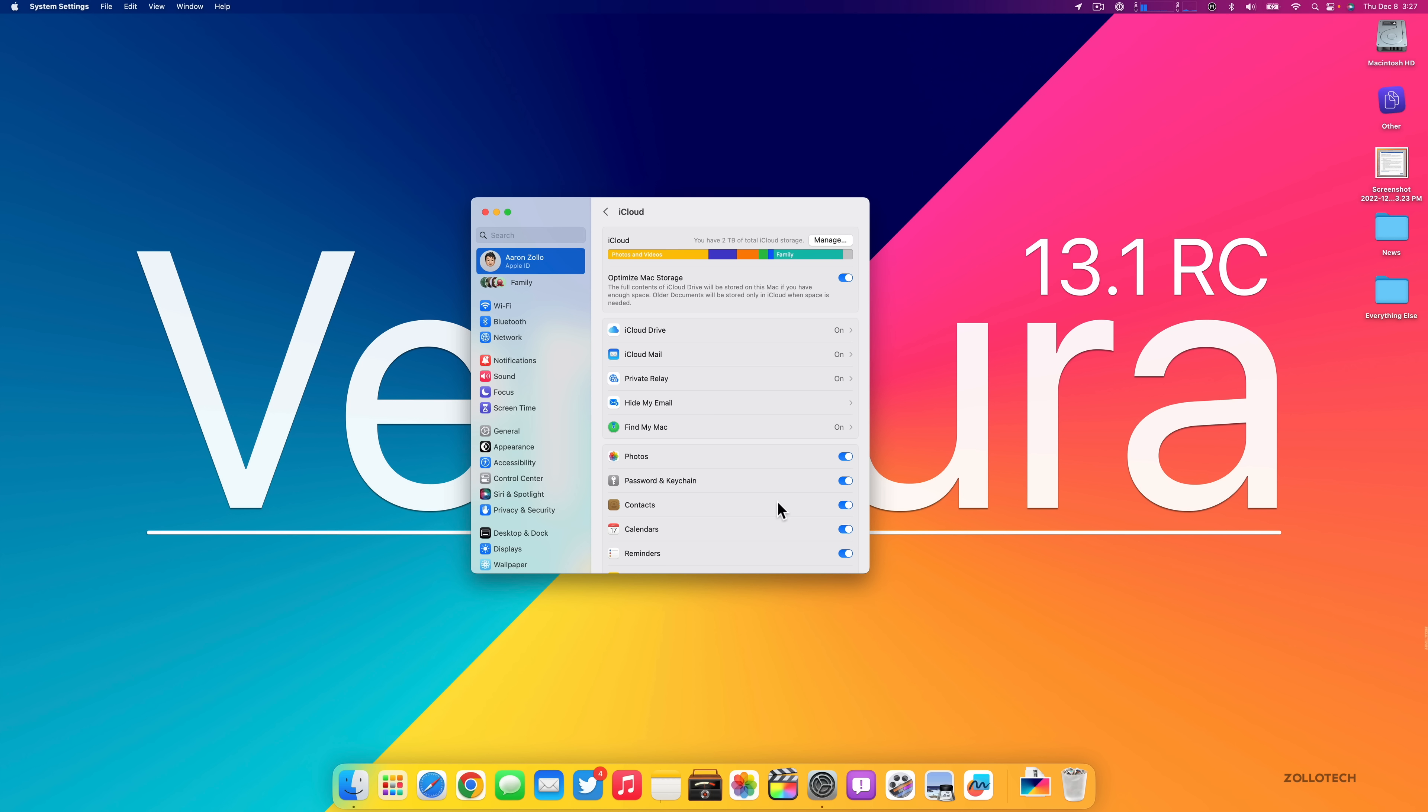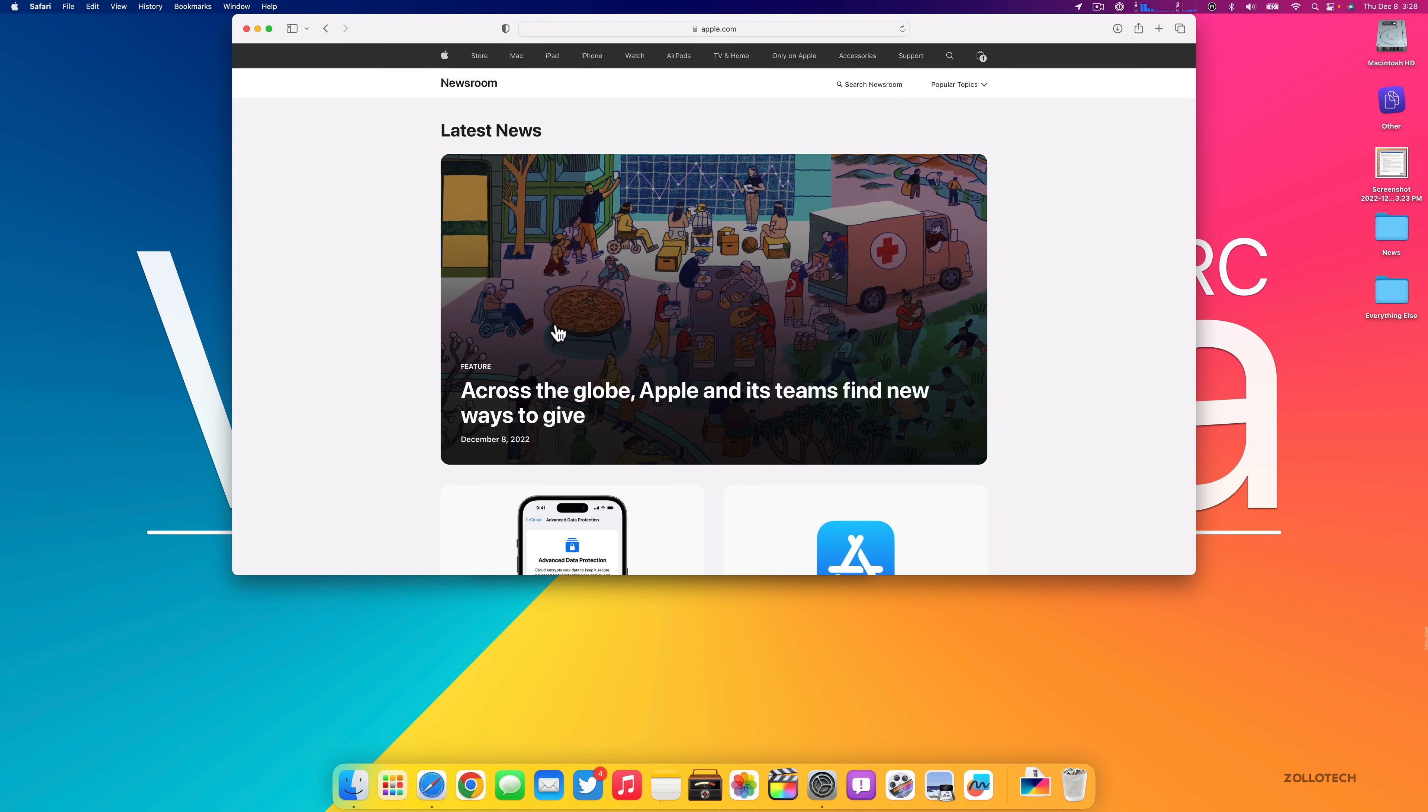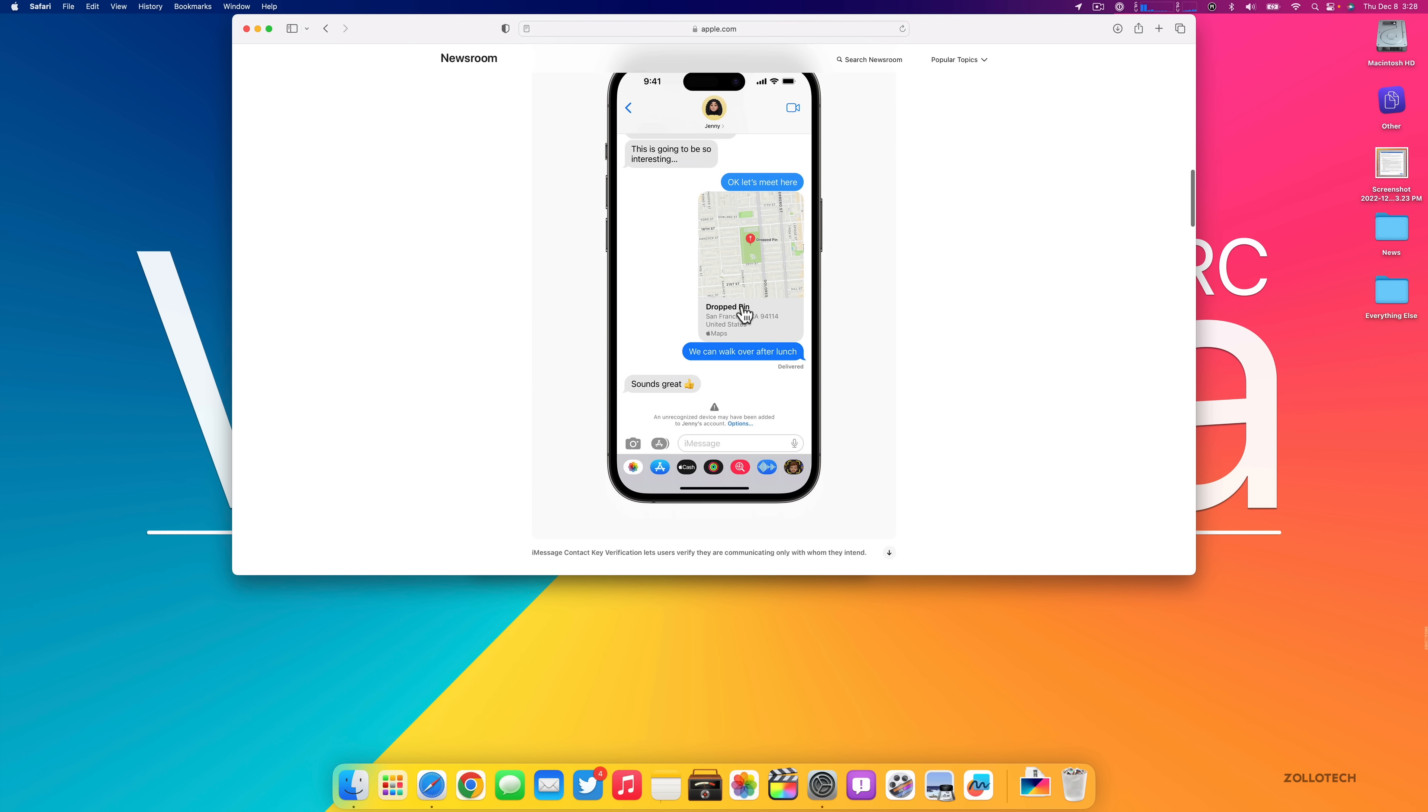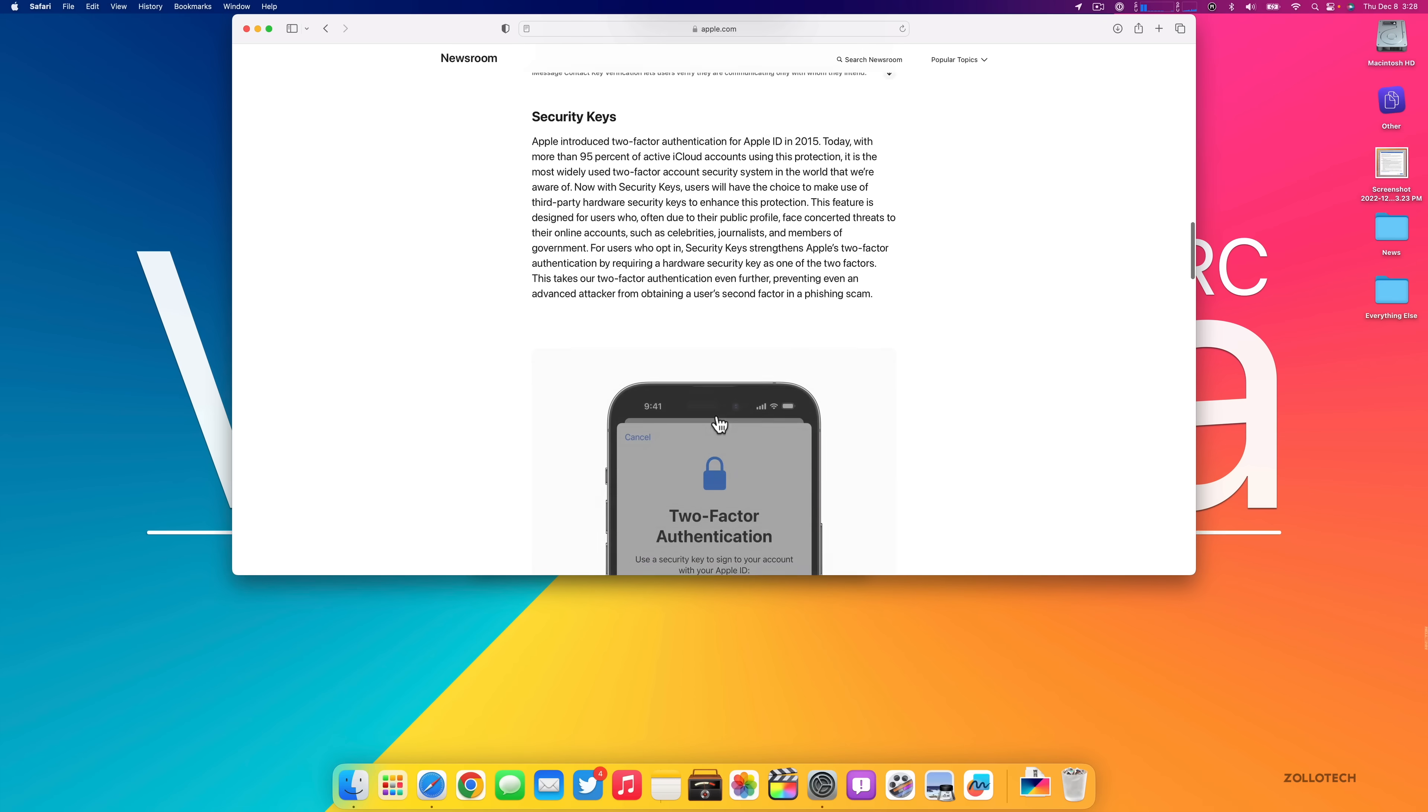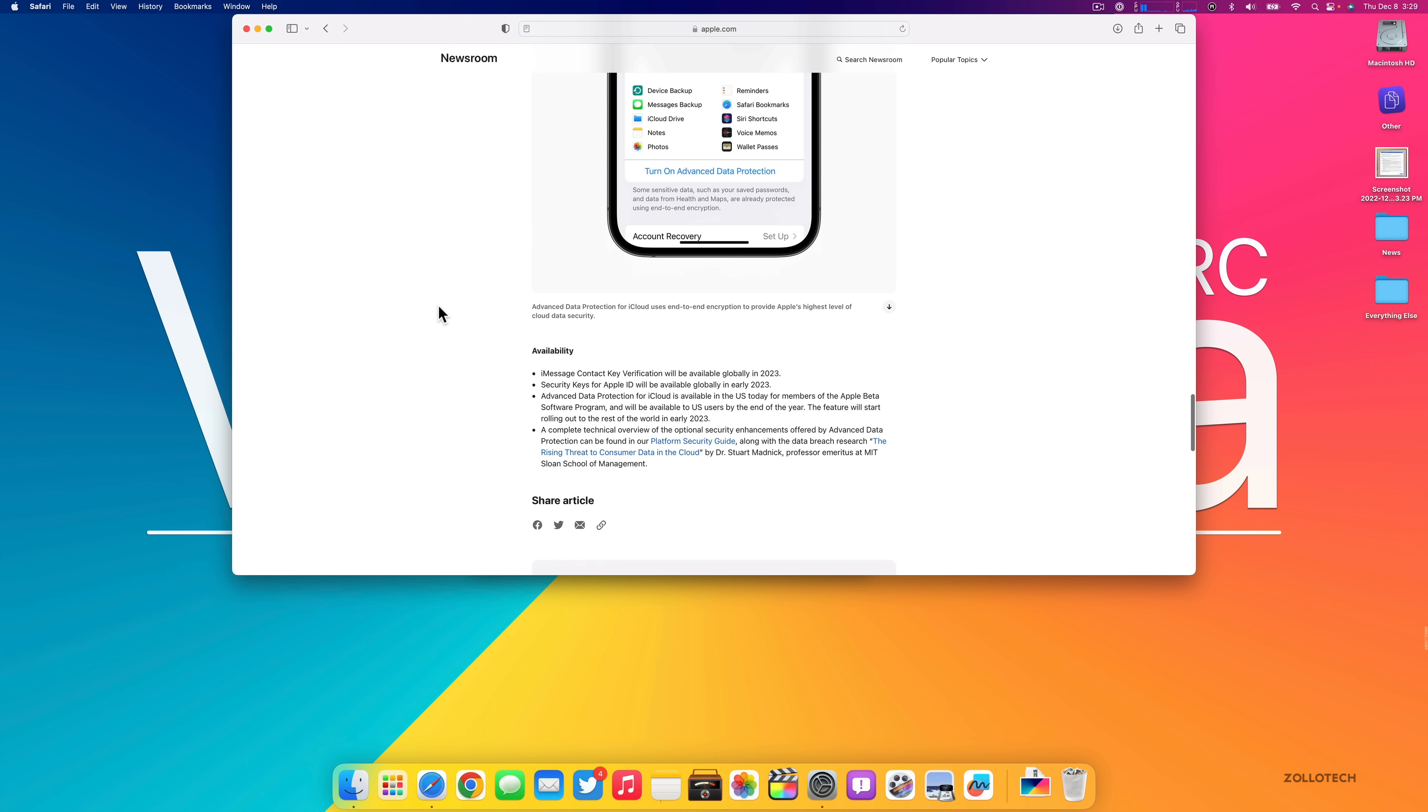Also something they've promised for the future in 2023 is additional upgrades to overall security. If we go into Apple Newsroom and search for that, you'll see Apple advances user security with powerful new data protections. We can see what's coming in the future with iMessage contact key verification, security keys for Apple ID, and Advanced Data Protection for iCloud. It will even verify if someone looks to be on a device that's not theirs, as well as being able to use security keys, a YubiKey with your device and more.